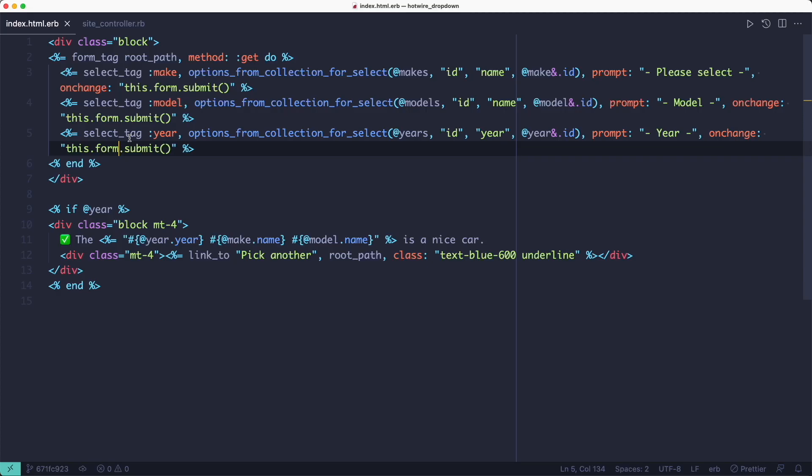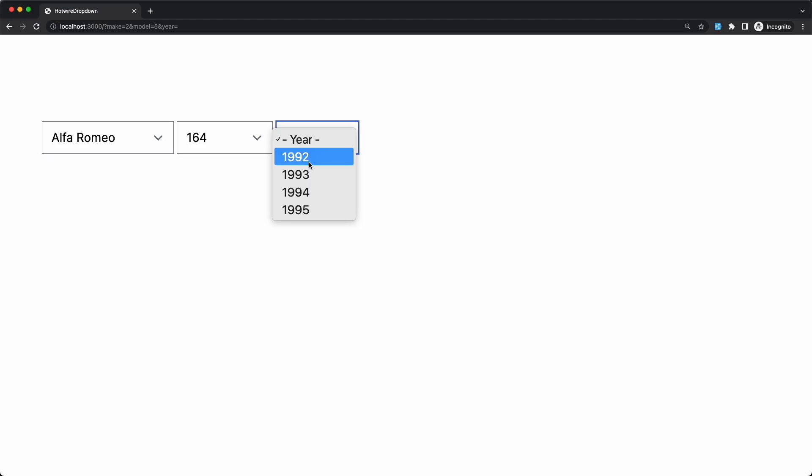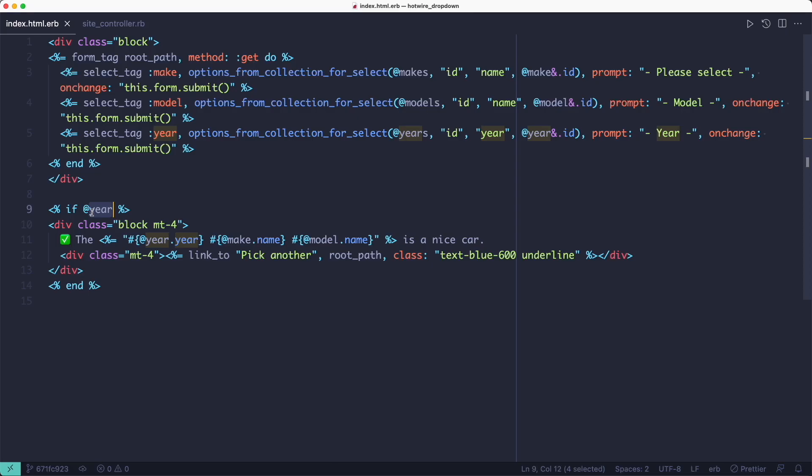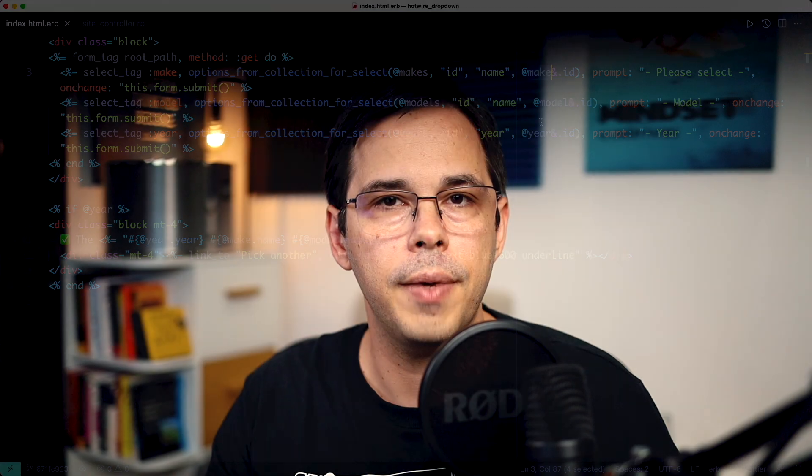Finally, when the user picks the year, we submit the form again, find the year, set the instance variable and reload the page. But now we also display a message because the year instance variable is set. And every time we find one of these attributes, we pre-select it in its respective dropdown so it doesn't reset. But that's all there is to this method using inline JavaScript.